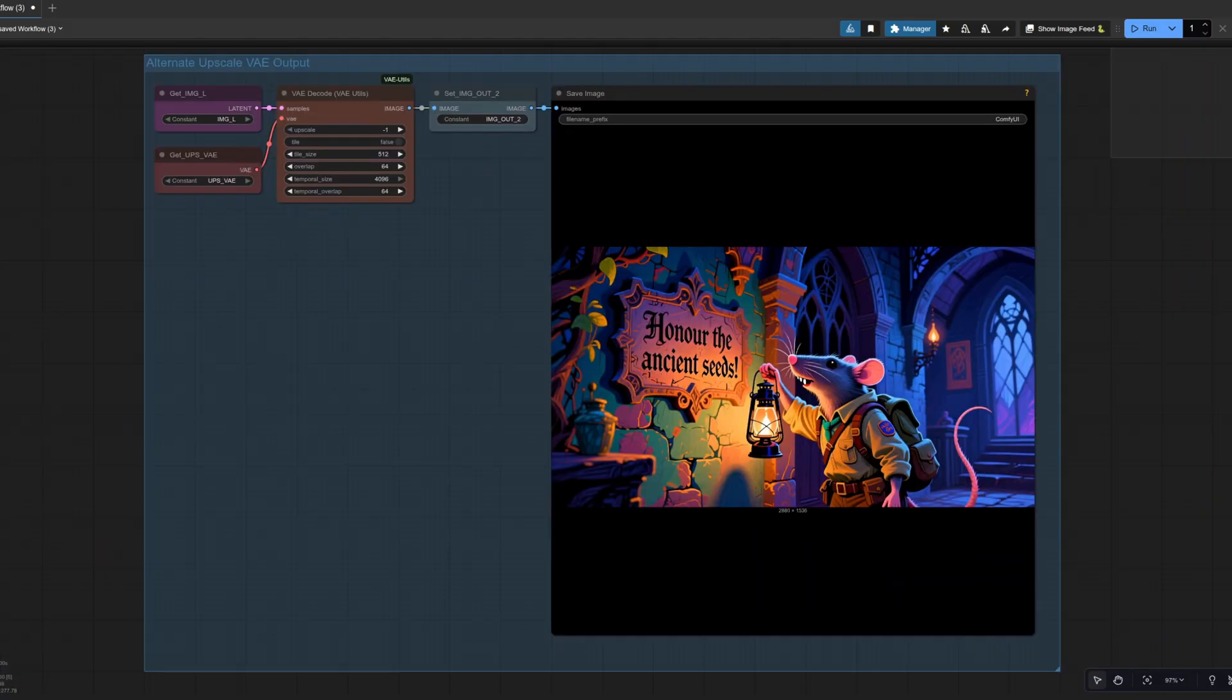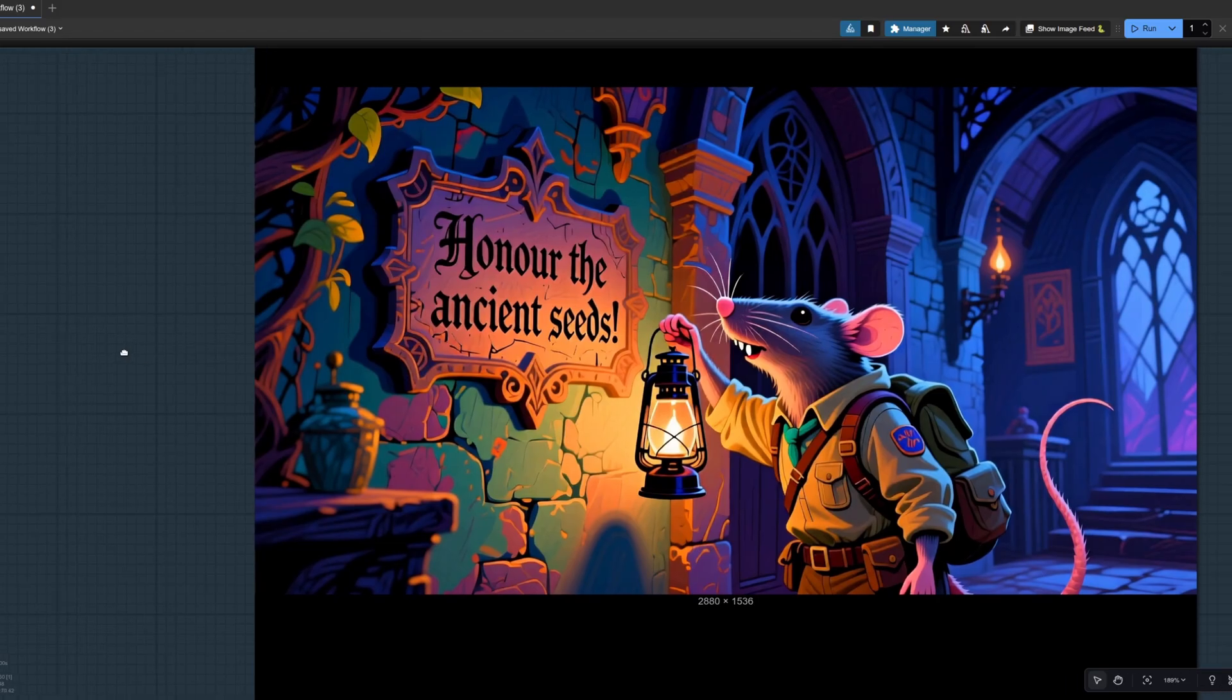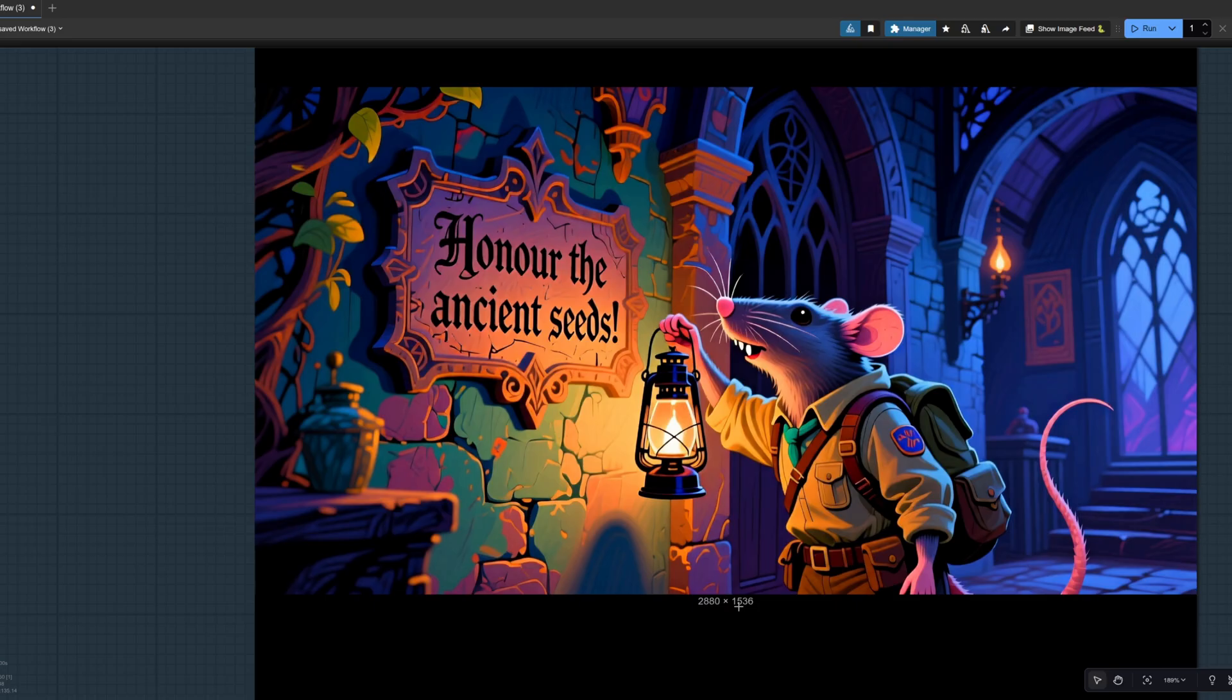In the alternative upscale VAE output, well, it looks almost identical, doesn't it? Apart from if we take a little look closer here, we can see that's 2880 by 1536. Oh, very good.